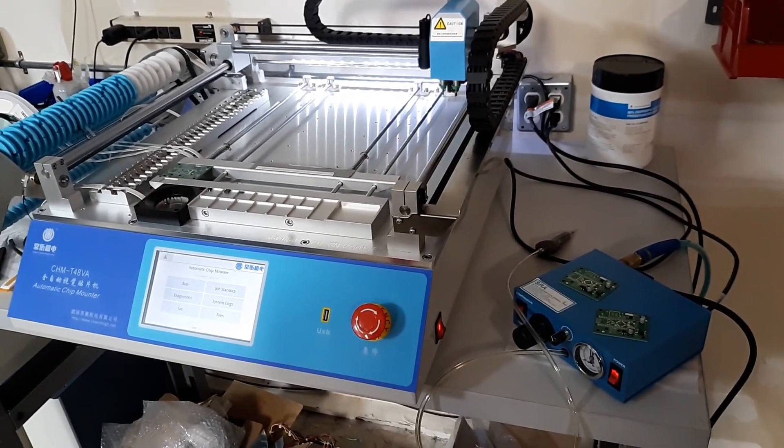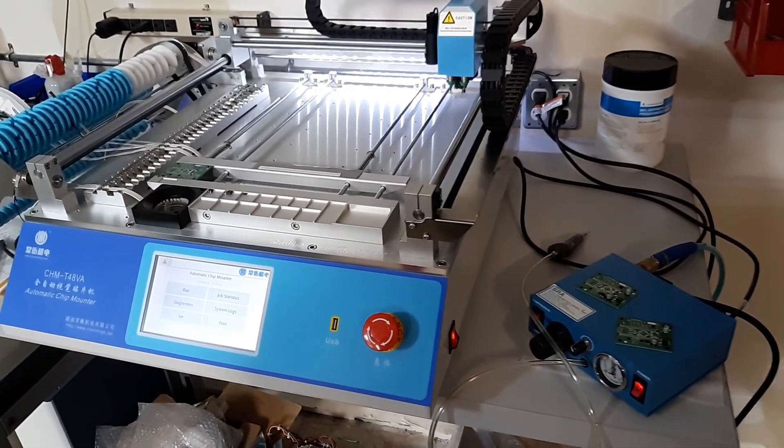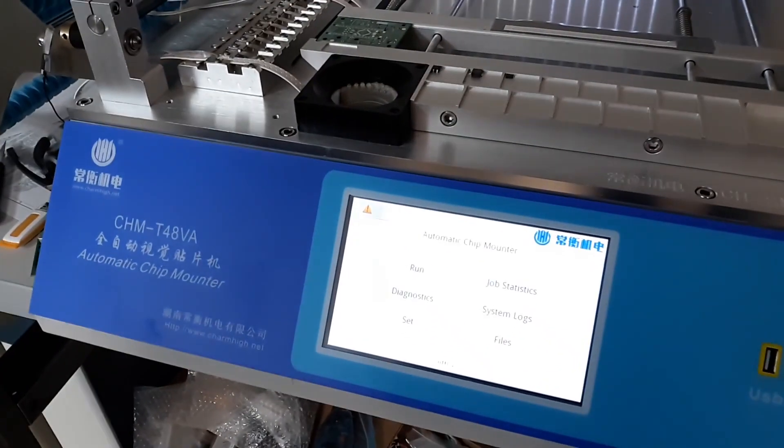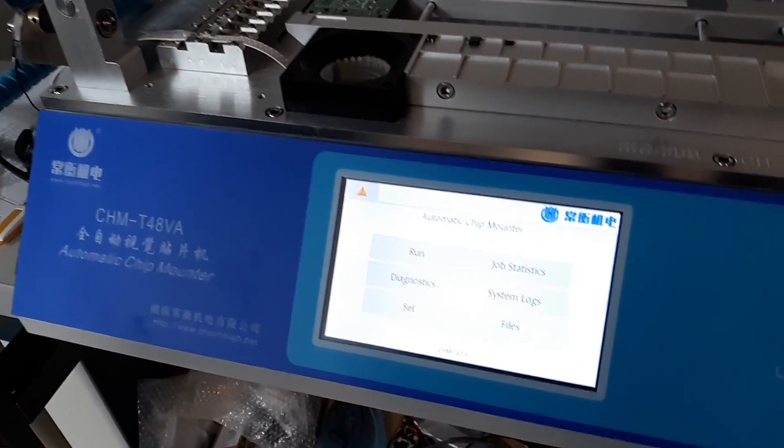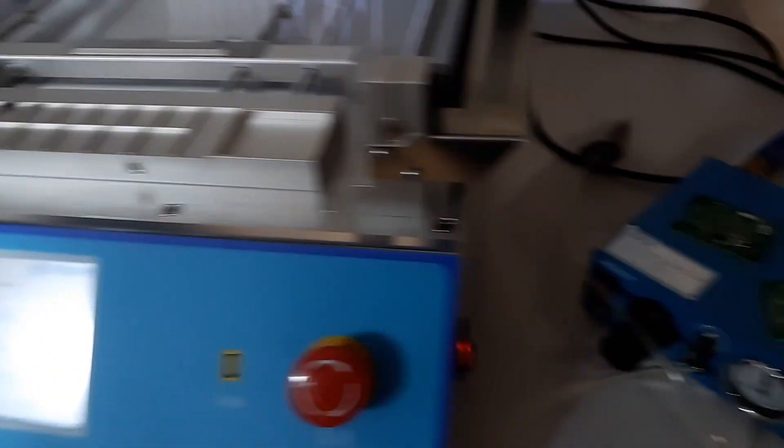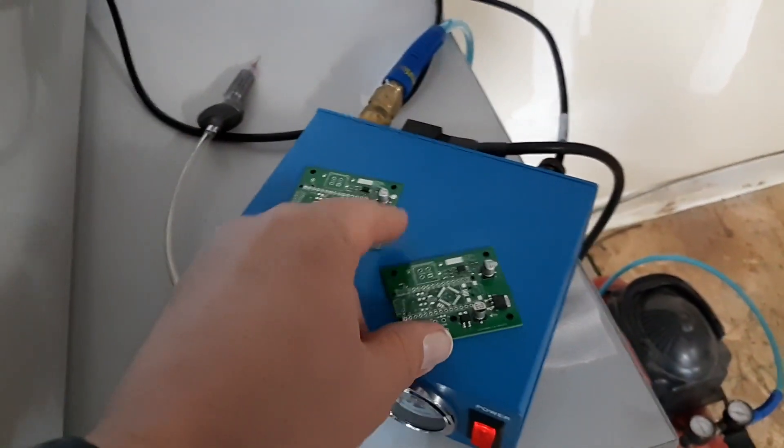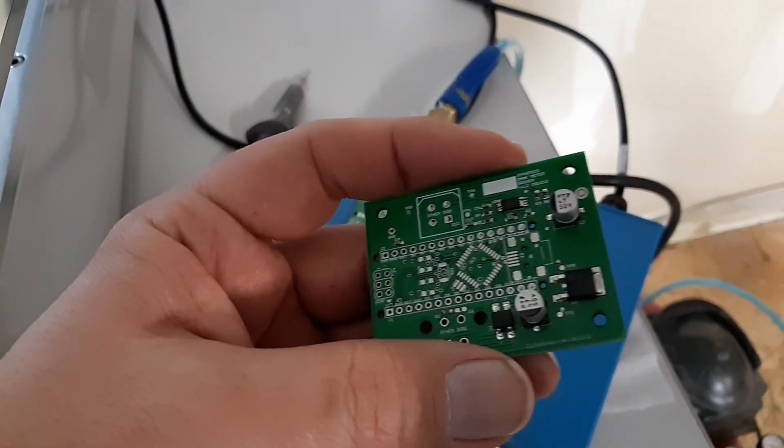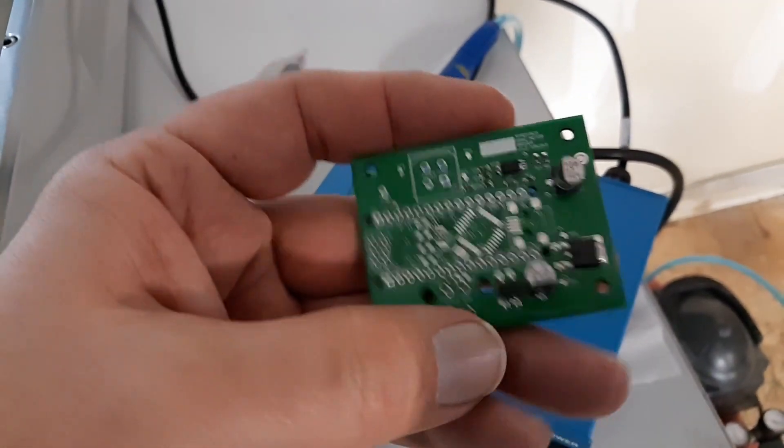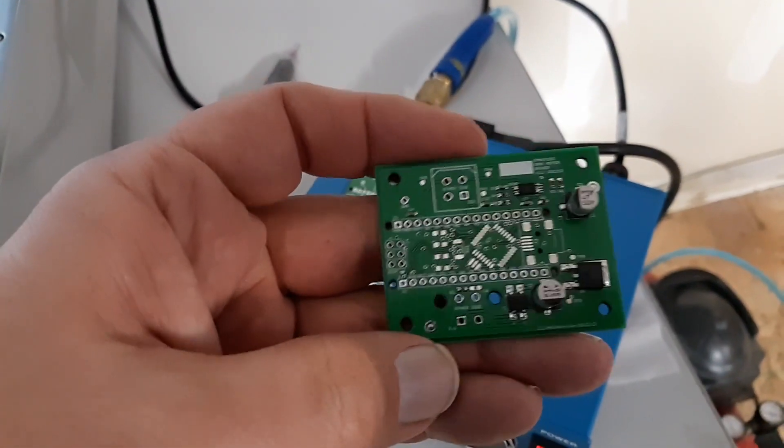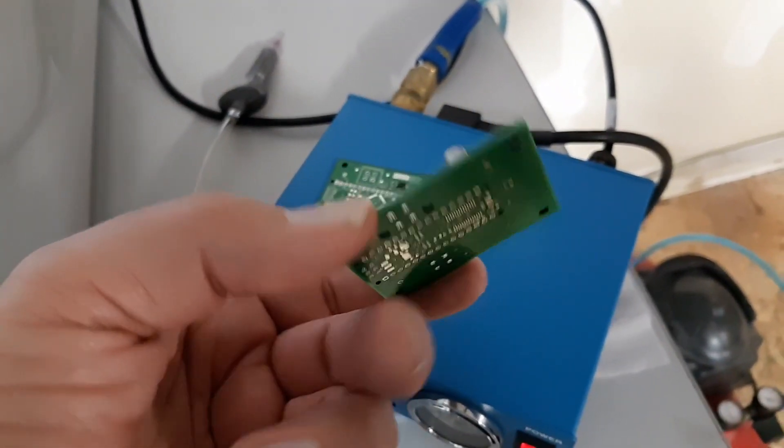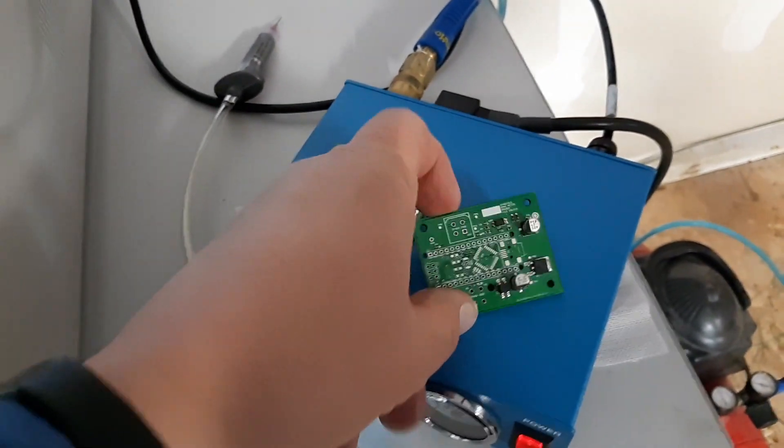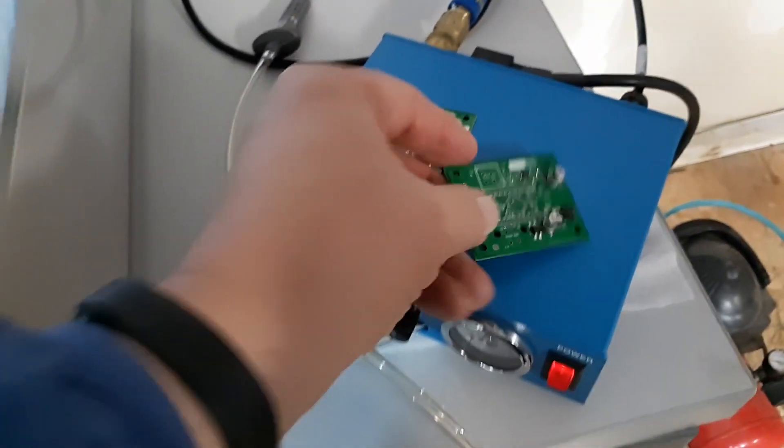So I'm running my first boards on my pick-and-place machine, which is a Charm High CHM T48 VA. The boards I'm running are really simple - it's got about 10 components on it. This is a fancy power supply for Arduino Nano, a single-sided two-layer board, and I don't have a stencil for this board.